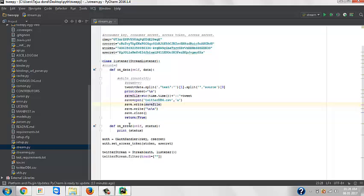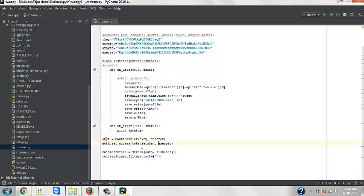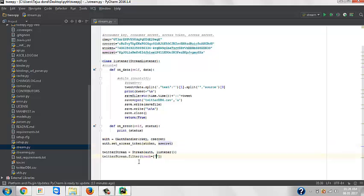There's a function called on_error which prints that there is an error 401, 402 if there is an error. Again we do the same thing - we pass the C key for validation, secret key for validation, authentication handler. You don't actually need to understand these functions because just two lines, you can copy paste it.